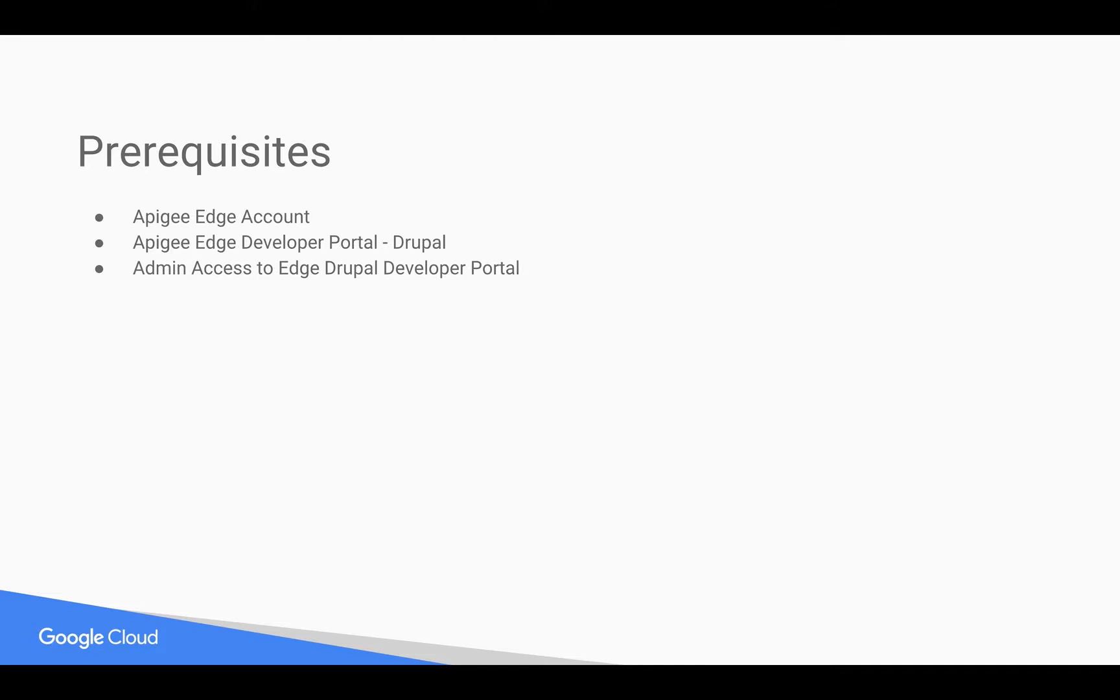You need Apigee Edge developer portal which is based on Drupal. You will get access to it only if you are a paid customer of Apigee or if you are evaluating Apigee Edge. You also need Apigee developer portal admin access to do the changes.